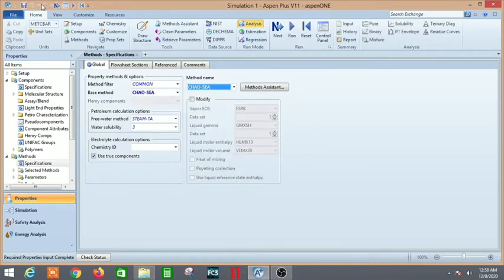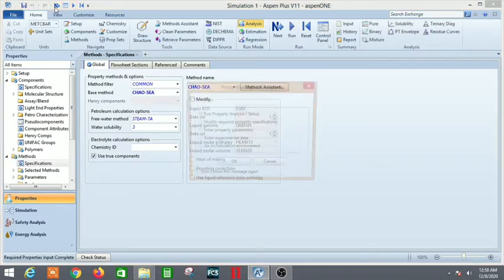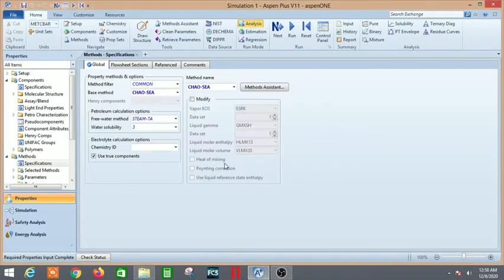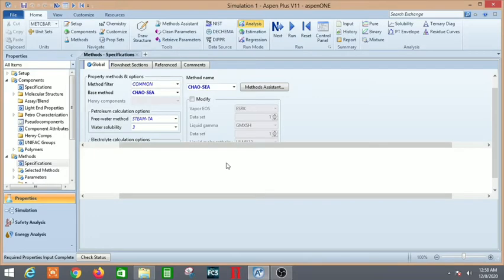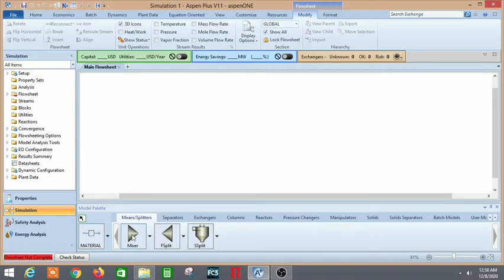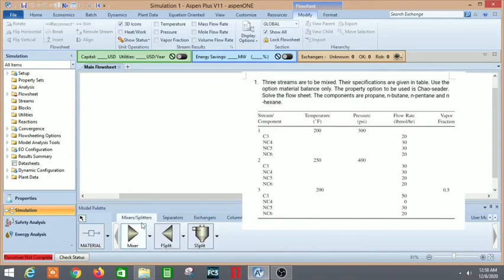Let's go to N, which means next, go to simulation environment. Here we are in the flowsheet space, the simulation environment. First we need a mixer. Let's select a mixer and drag and drop it here.